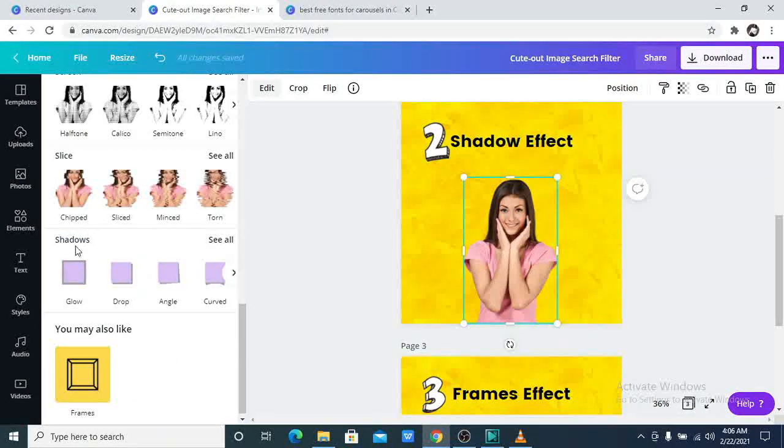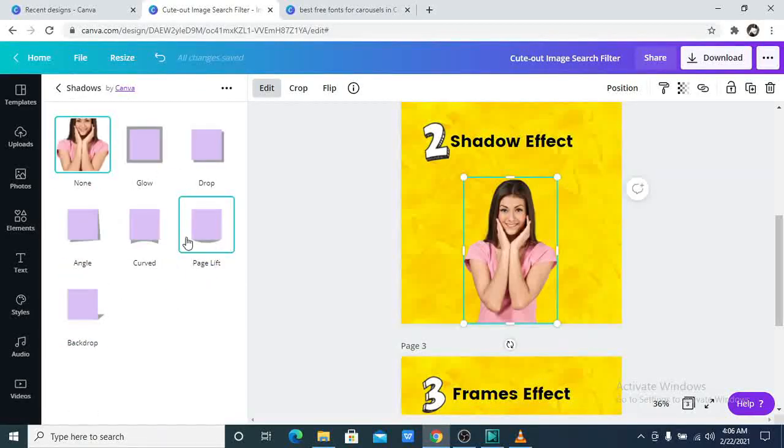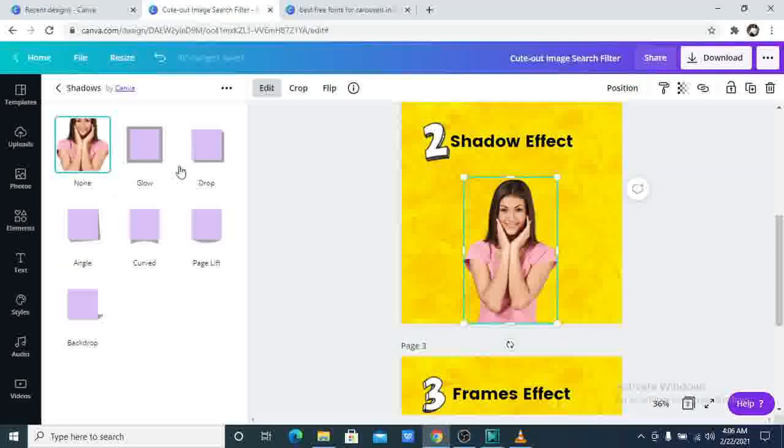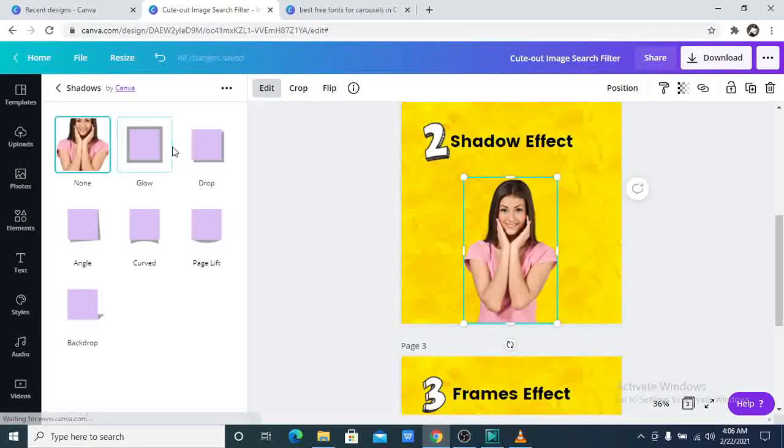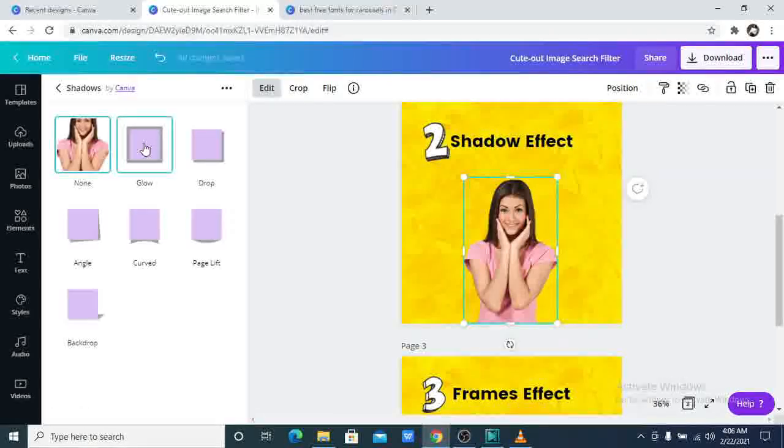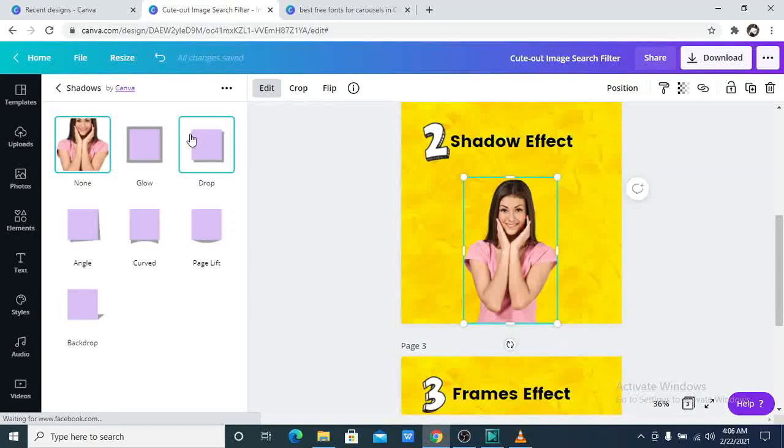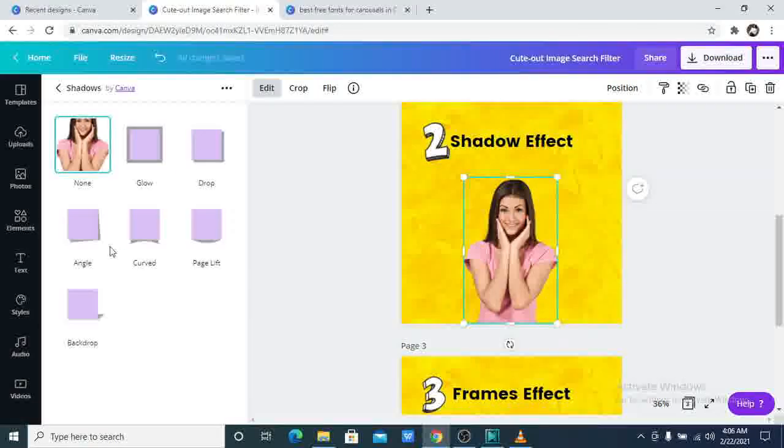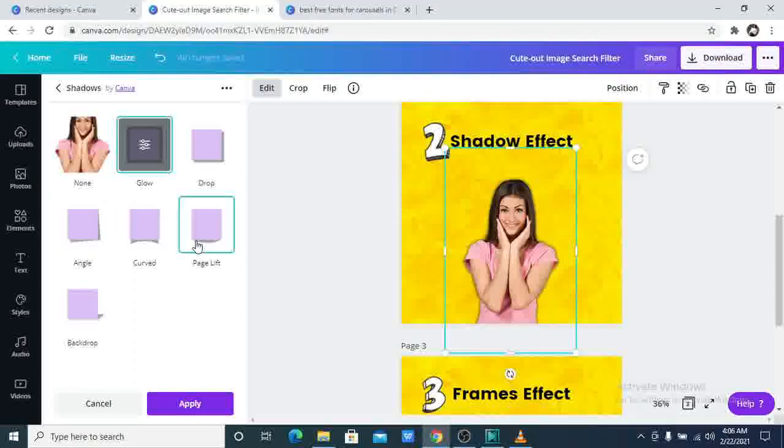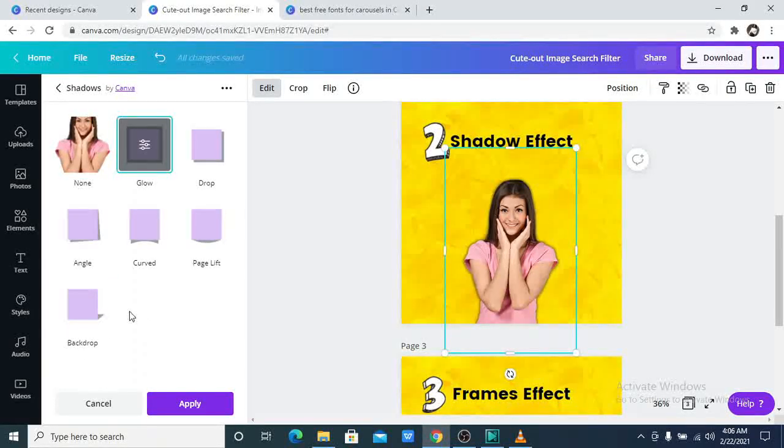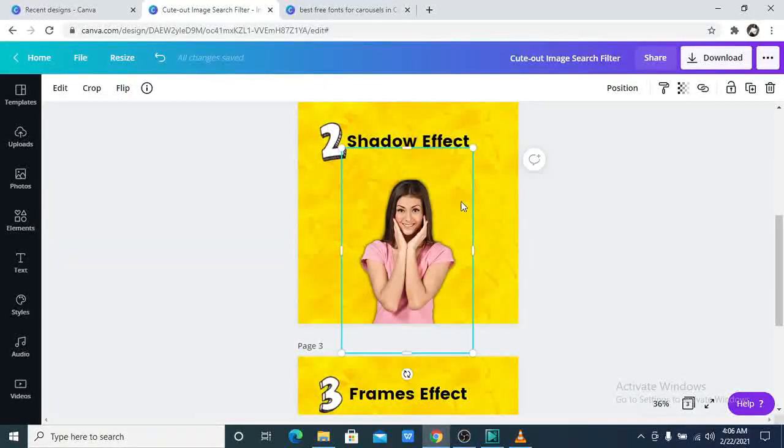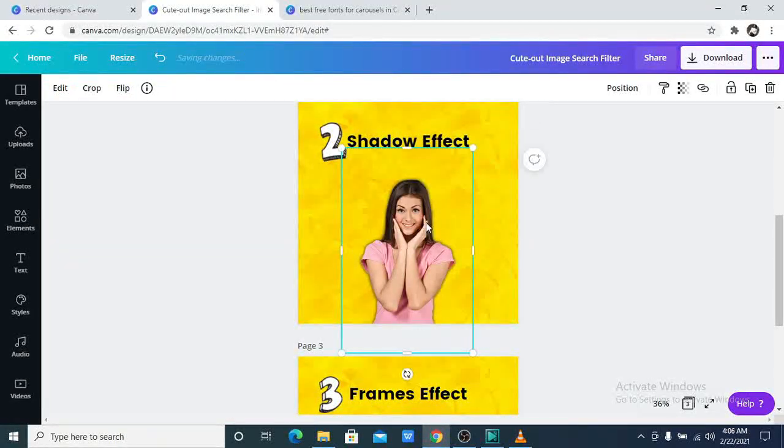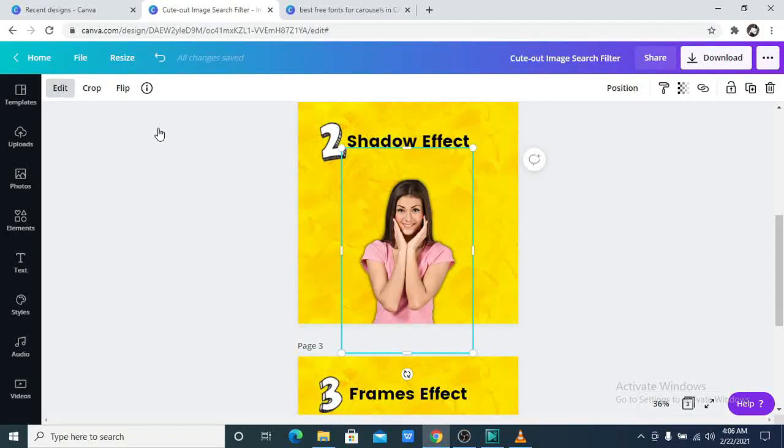Now I will click on see all. I've clicked on the glow. You can add drop shadows. You can add angle, curved, page lift or backdrop. Now you can see the glow. Oh my goodness. This is so nice. Let's go back to it. This is so nice. And this is a really great job from Canva.